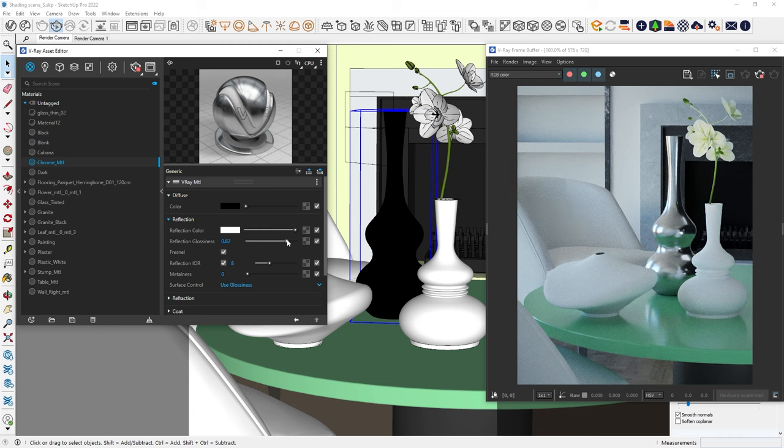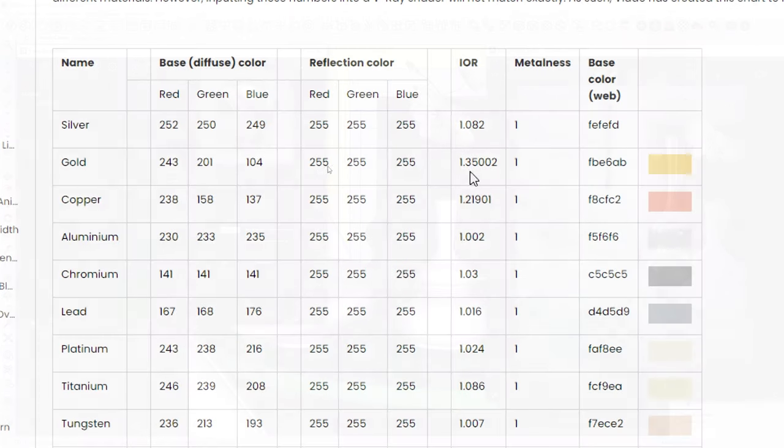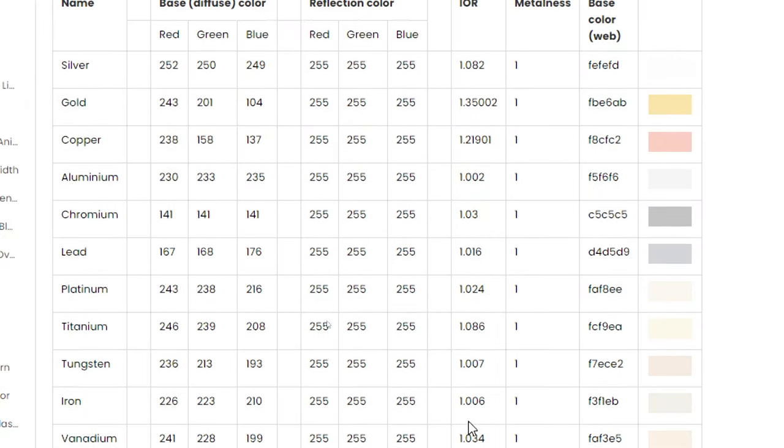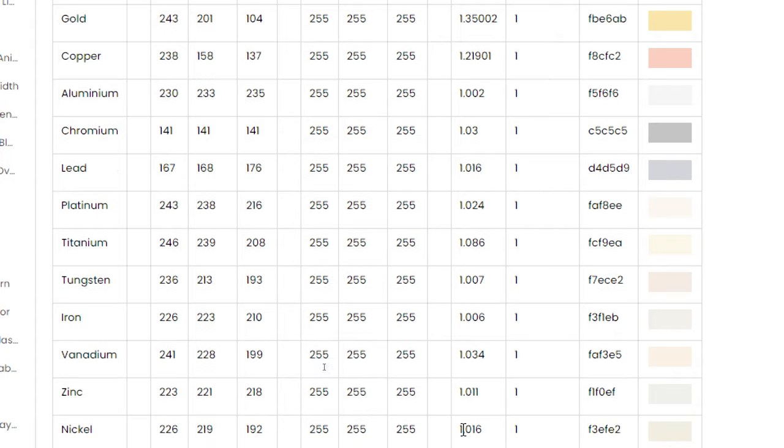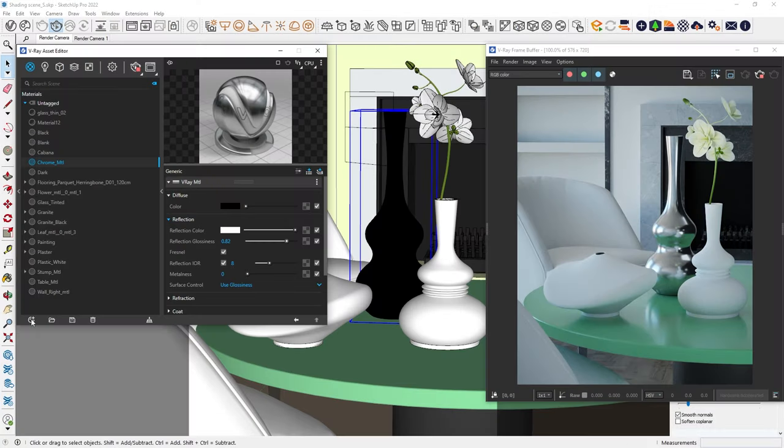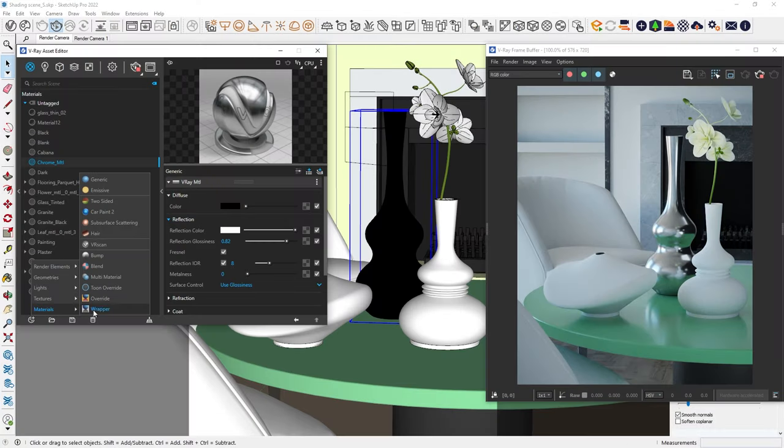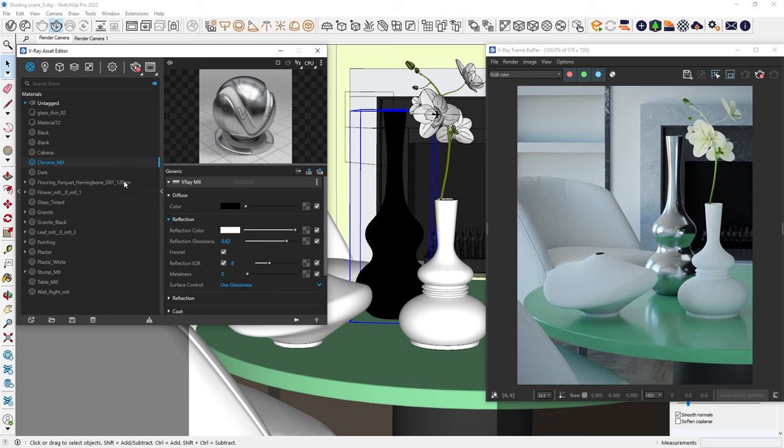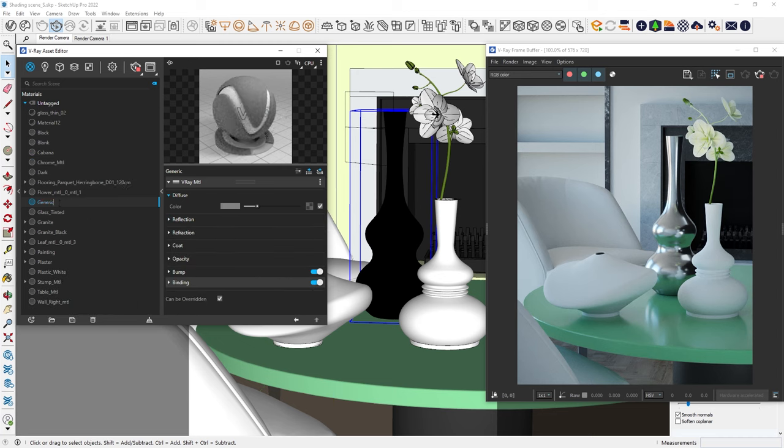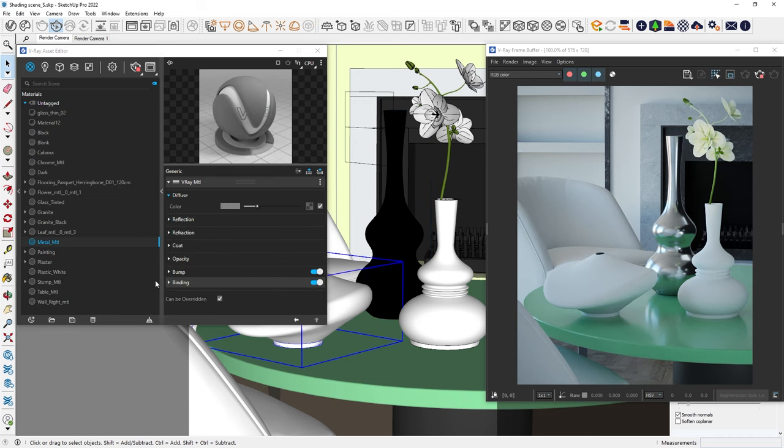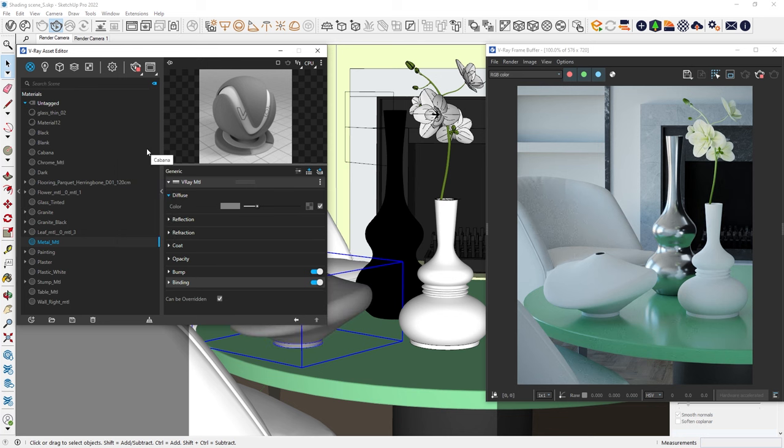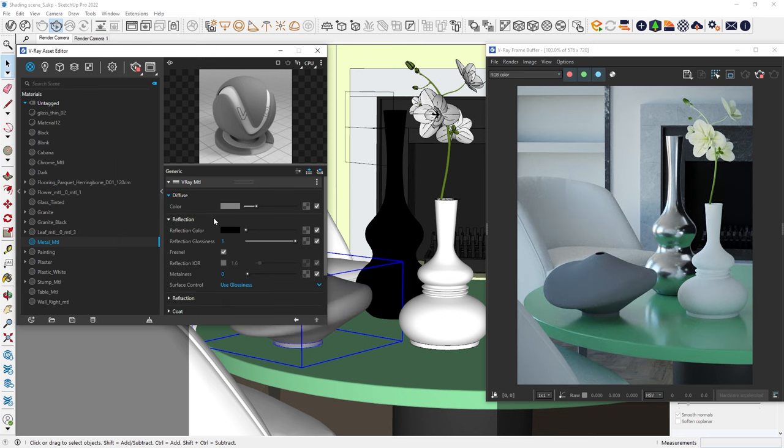In reality, IOR values are close to 1, as we can see in this table. By sticking to these values, we can create a metal material that is physically closer to how real-world metals look. Create a new generic material, give it a name and apply it.